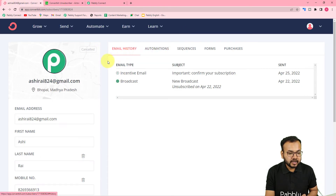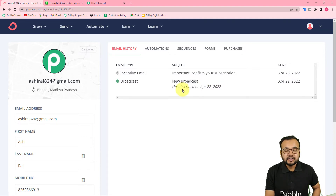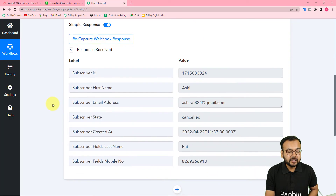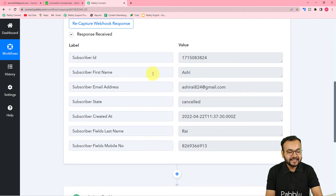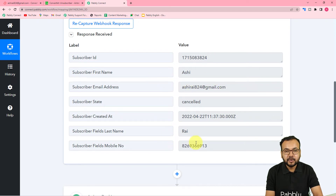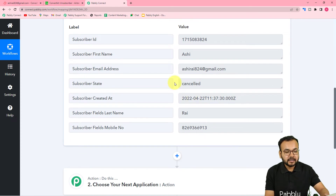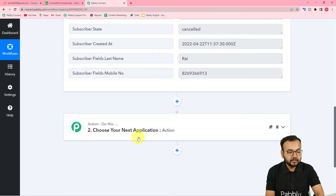You can see this person got unsubscribed on April 22, 2022. Now let's check in Pabbly Connect if we got the data of the person who just unsubscribed. You can see the data was captured — it shows the subscriber state as 'cancelled', along with the email address and name. In real time, when someone unsubscribes from your emails, the data will be captured like this.